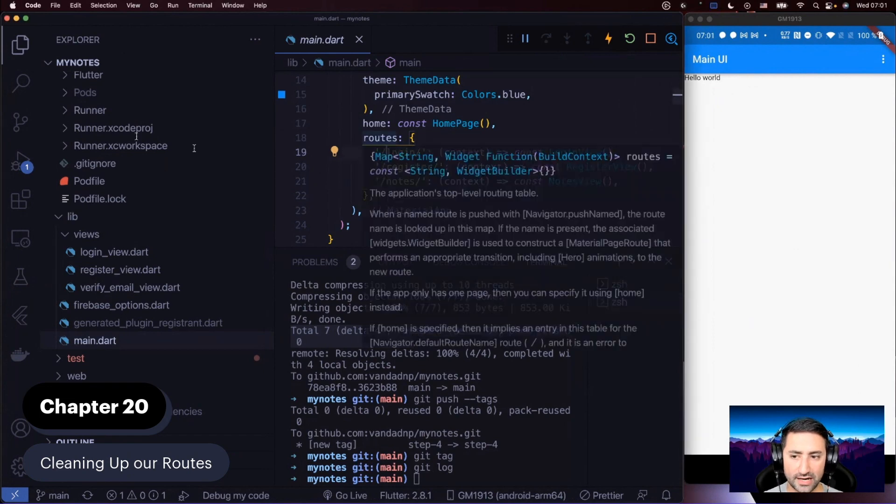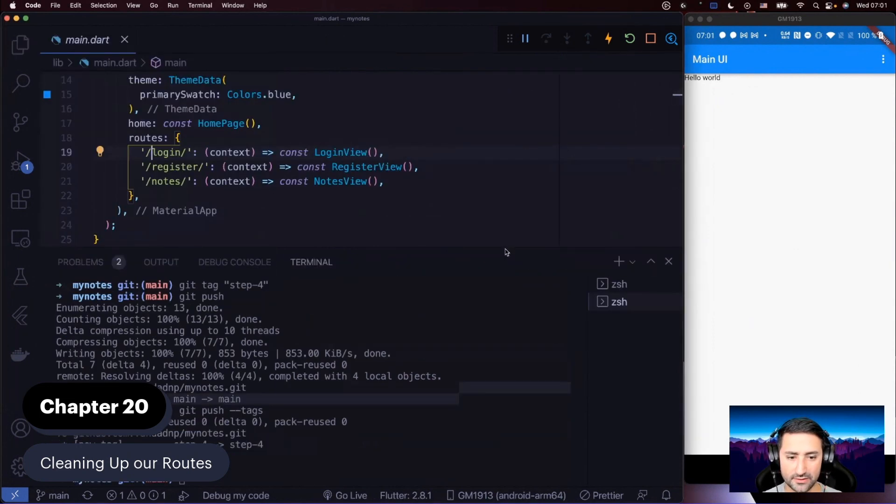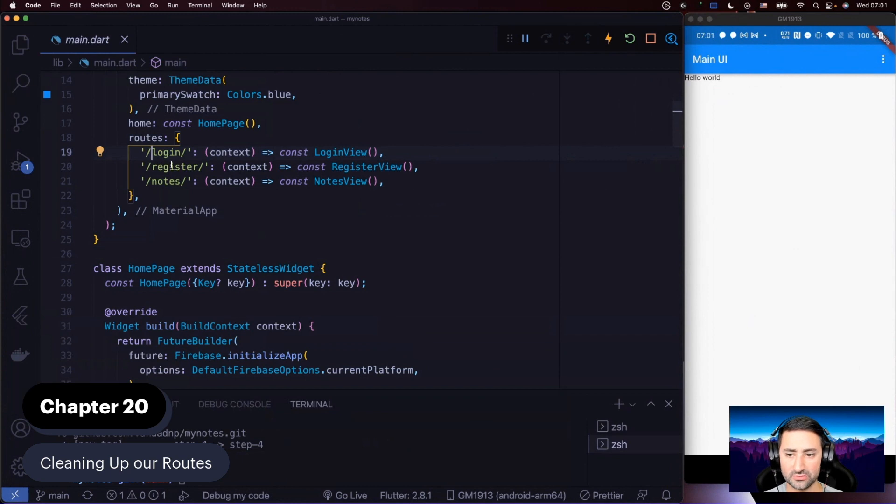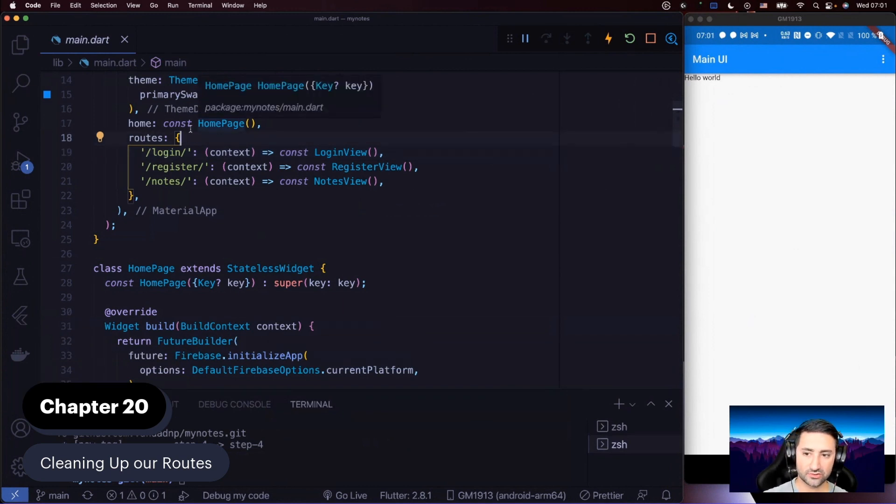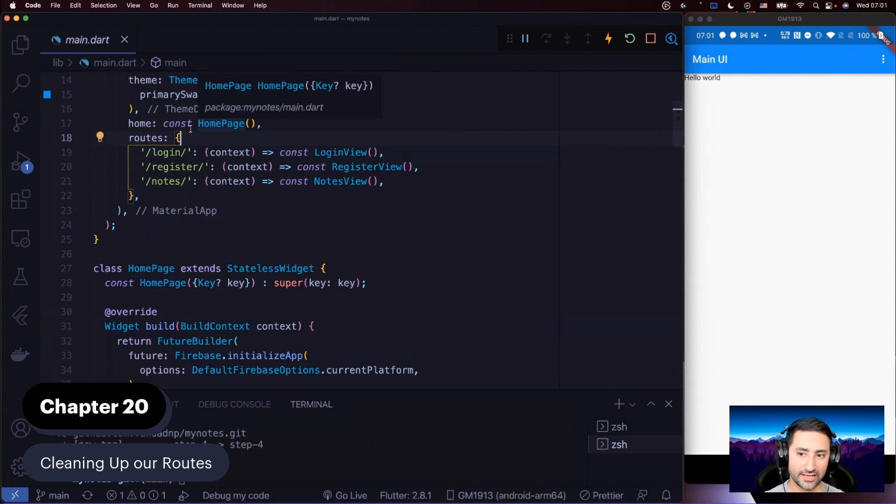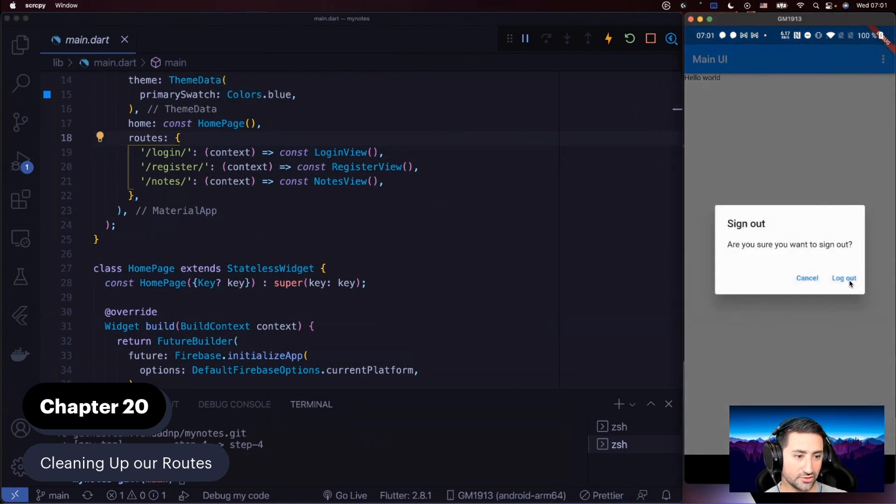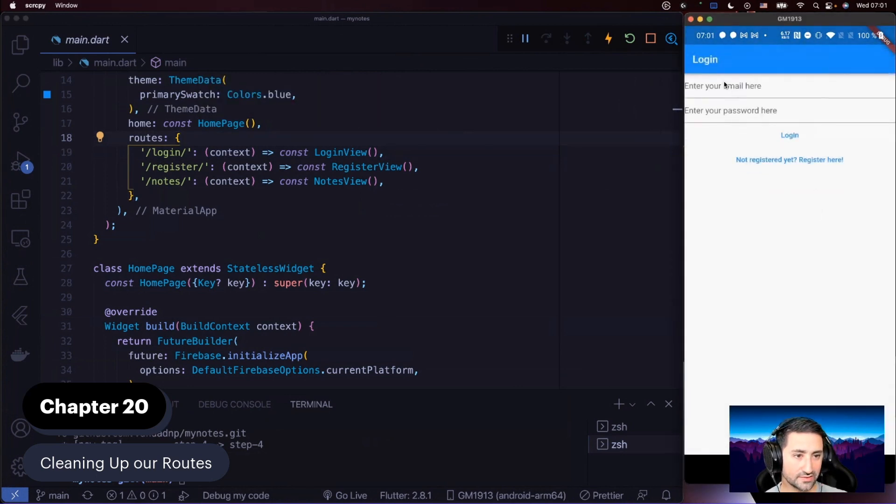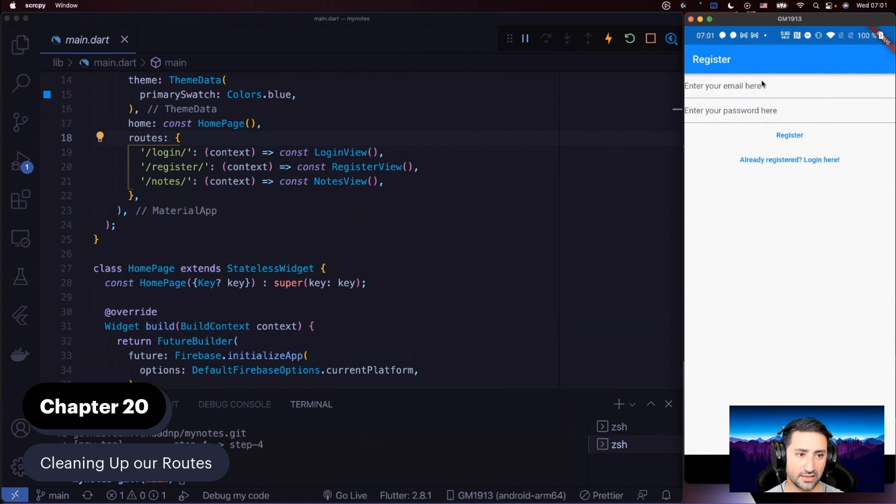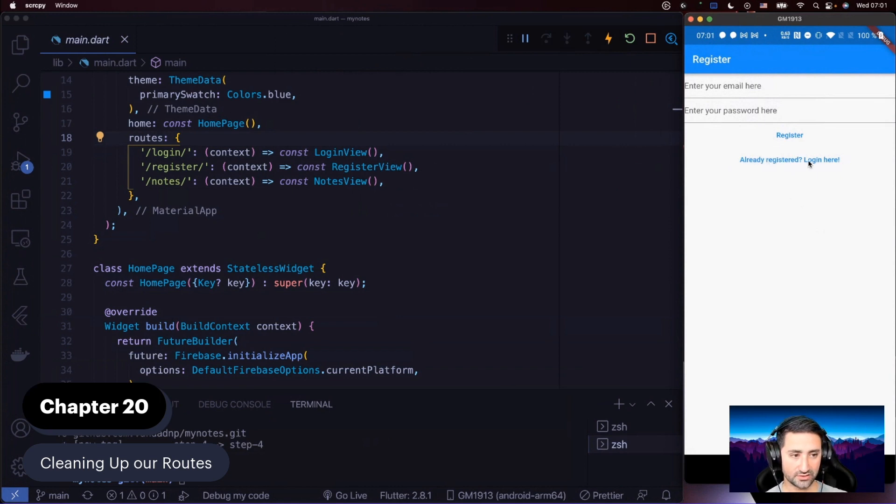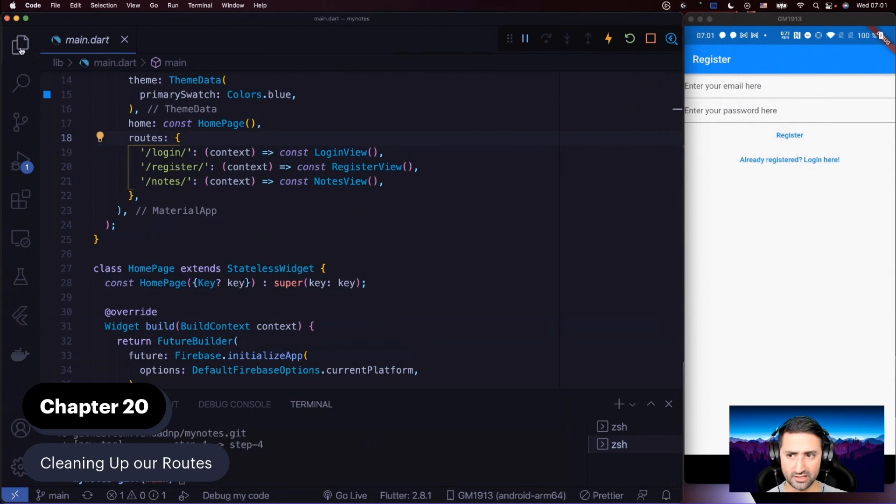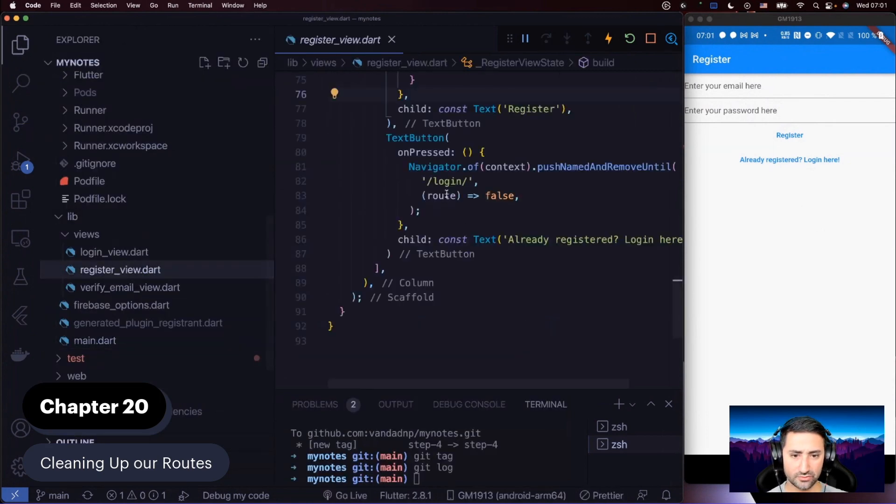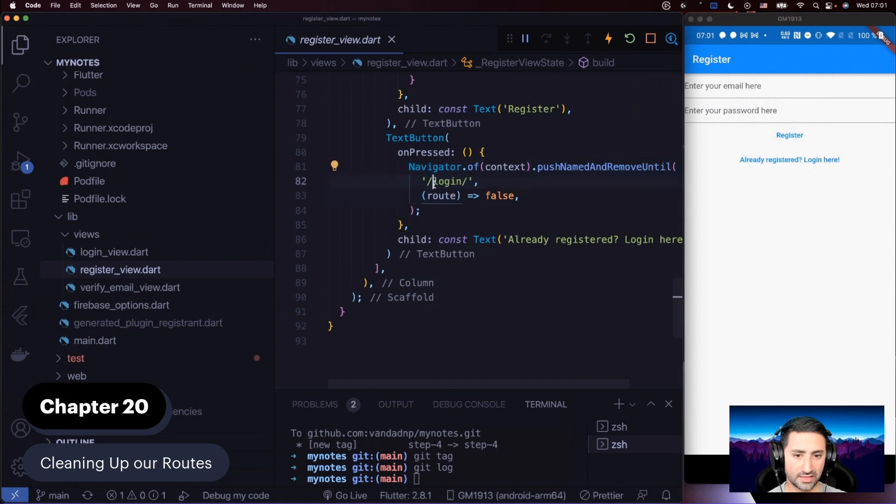We had some routes defined. One was called login, which the register view actually uses to send the user to the login view if the user had already registered. Let's go to the register view. If the user ends up in the register view and they already have a username, email, and password set up, then they can tap on this button that says already registered, log in here.